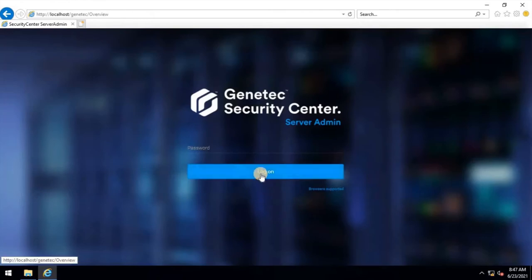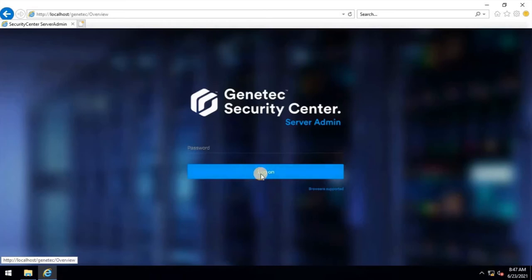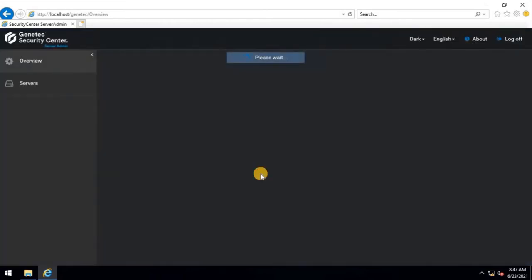Now let's try to login to Server Admin by clicking on the Login button without entering any password. As you can see, it easily logged in to the server without any password because the password has been removed from Server Administrator.